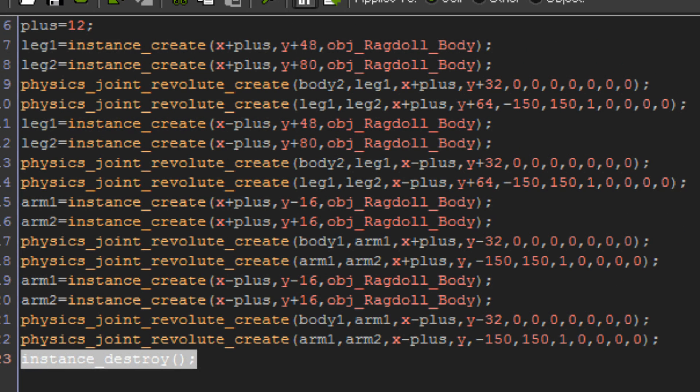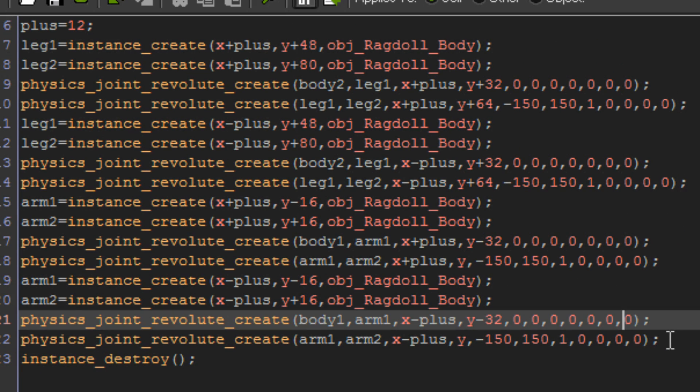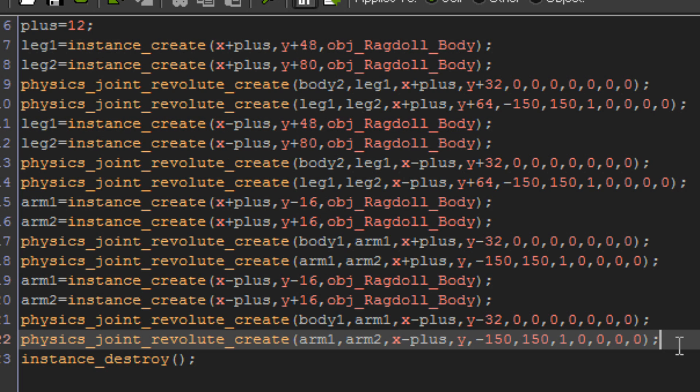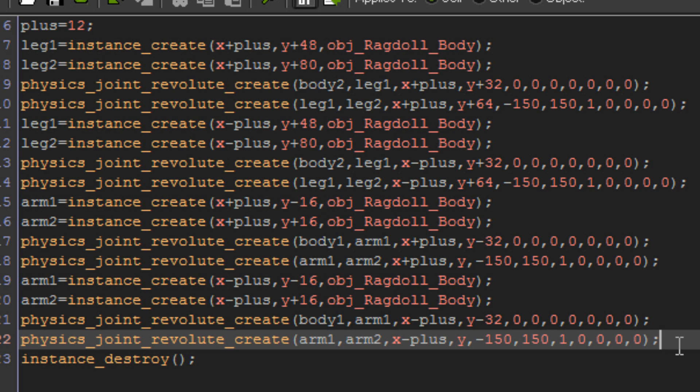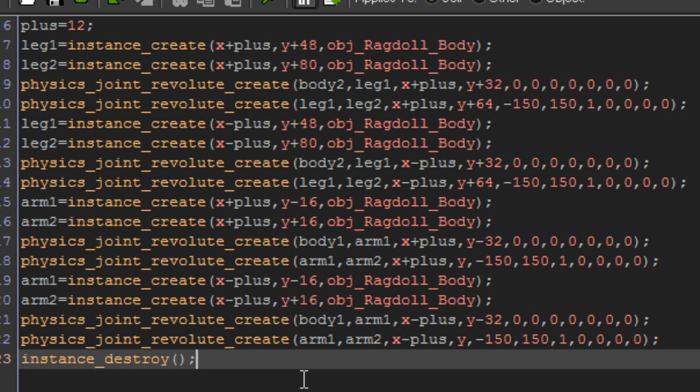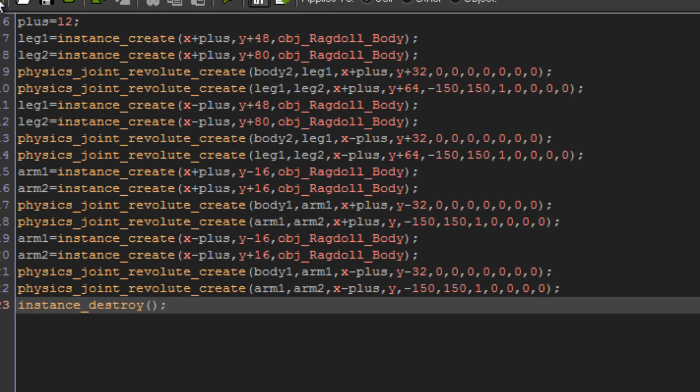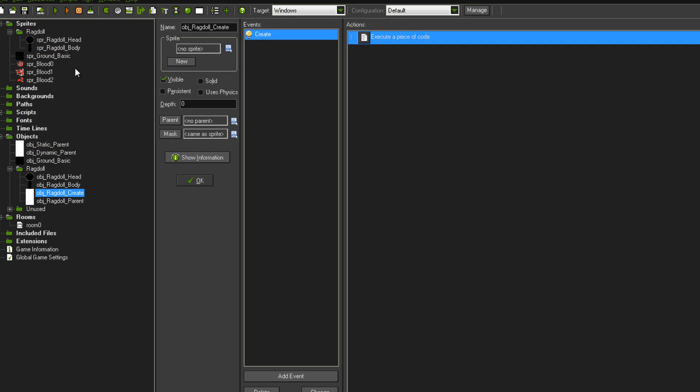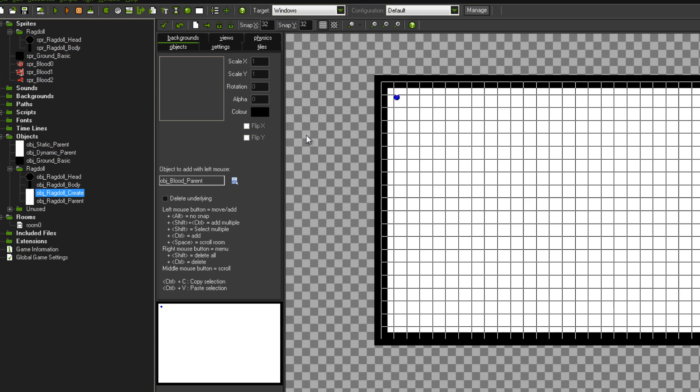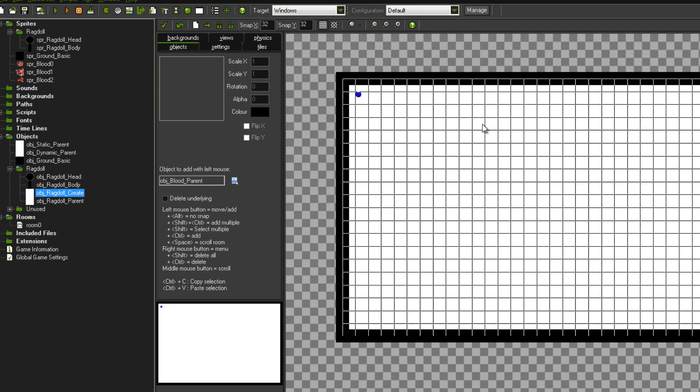So I'll just maximize that. If you need to, pause the video there so you can see all the code and copy that down if you need to. I'll put that in the description if you just want to copy and paste it. But yeah, I'll just show you how it works now.